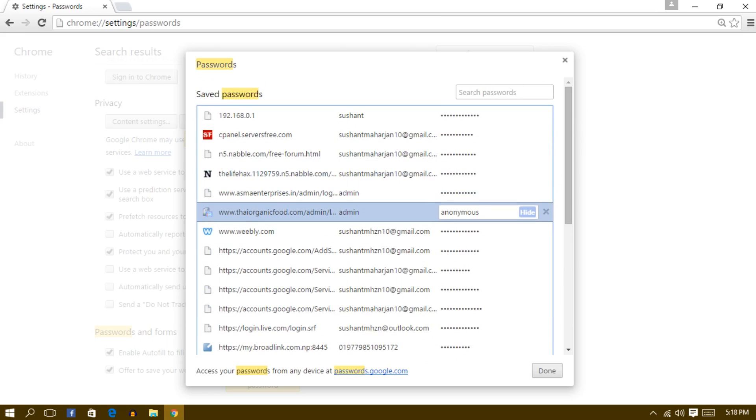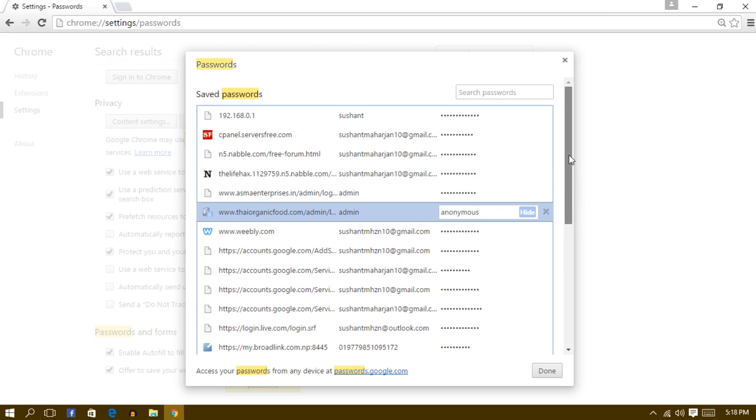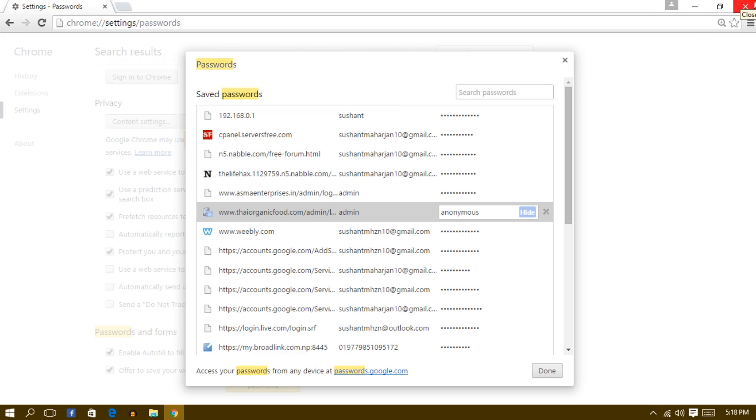So this is how you view the saved password. And guys, congratulations! You have just learned to view saved passwords. So regarding this tutorial, if you have any questions, then please comment below. And if you